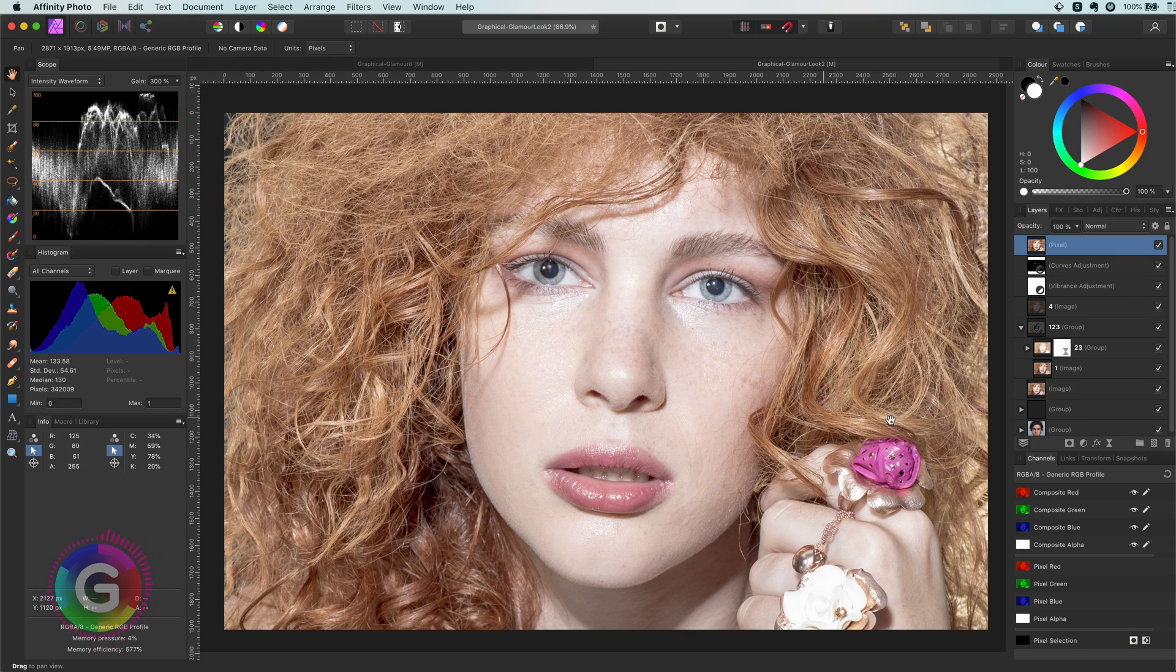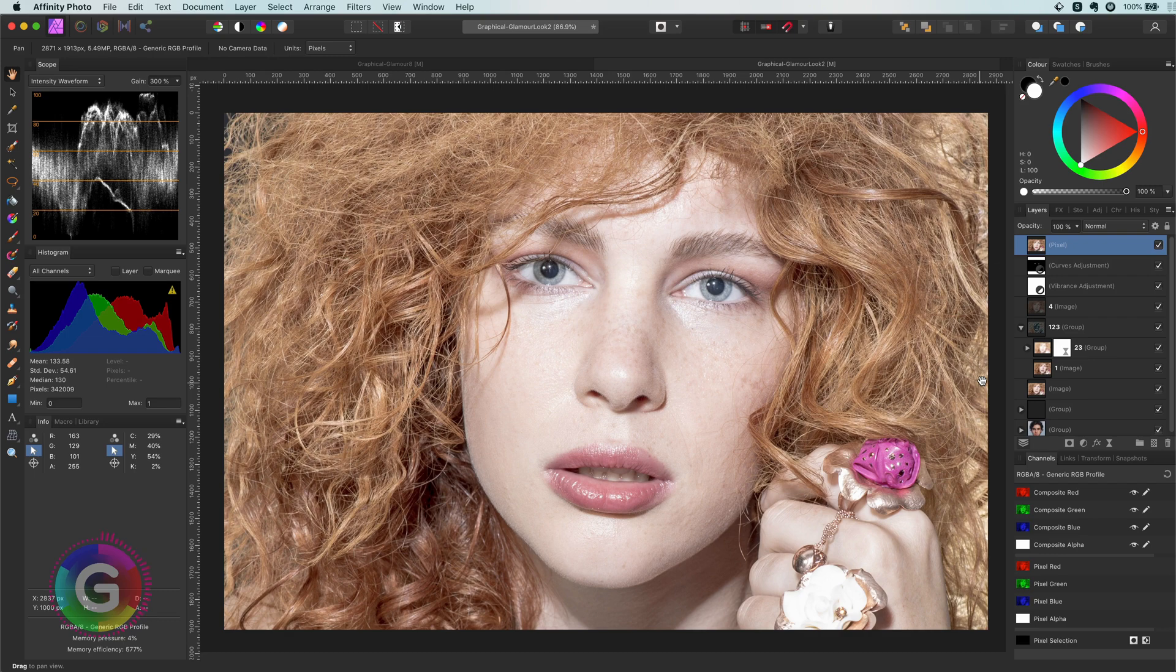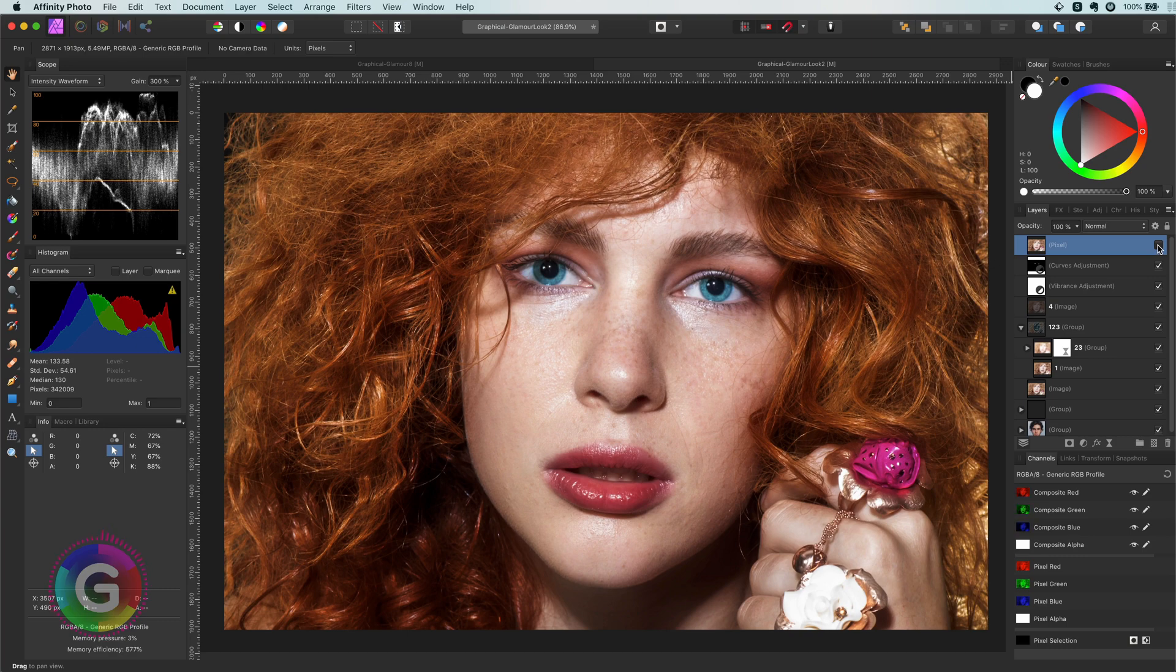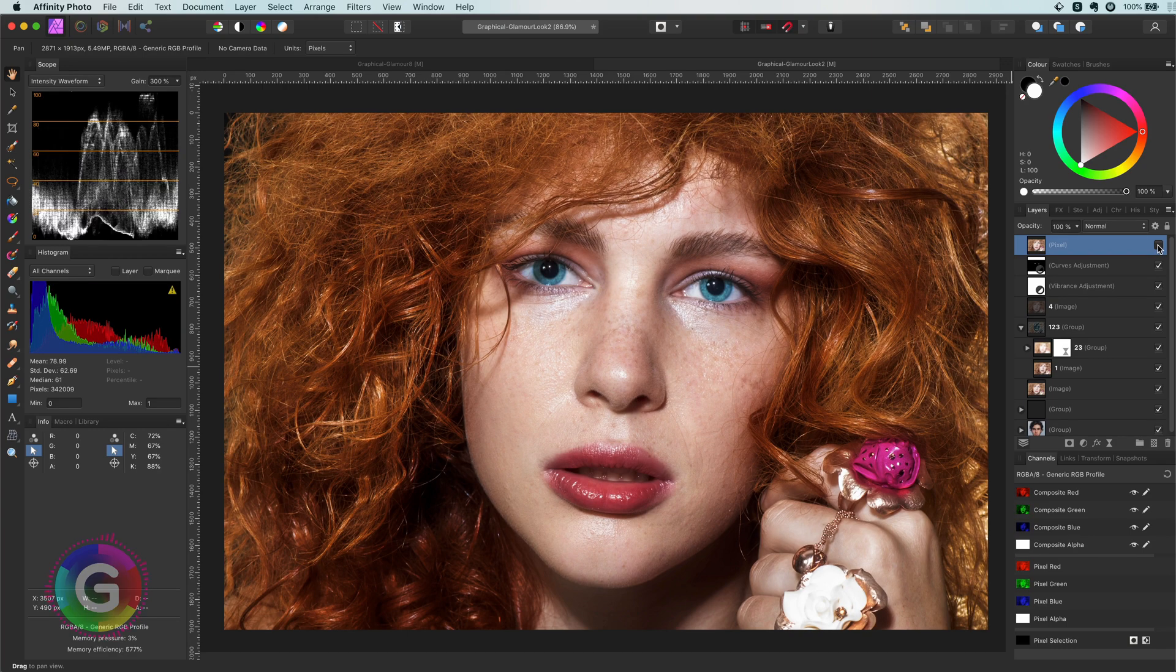Hello and welcome back. In today's video let's have a look on how we can make a portrait photo more glamorous. Here is the end result for this photo. That looks pretty awesome, so let's start.